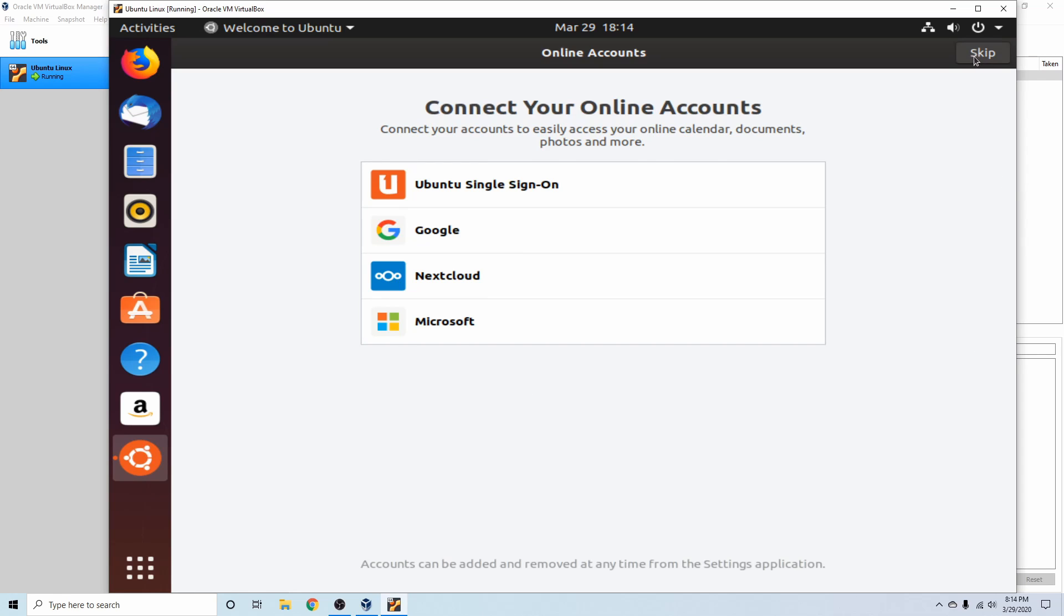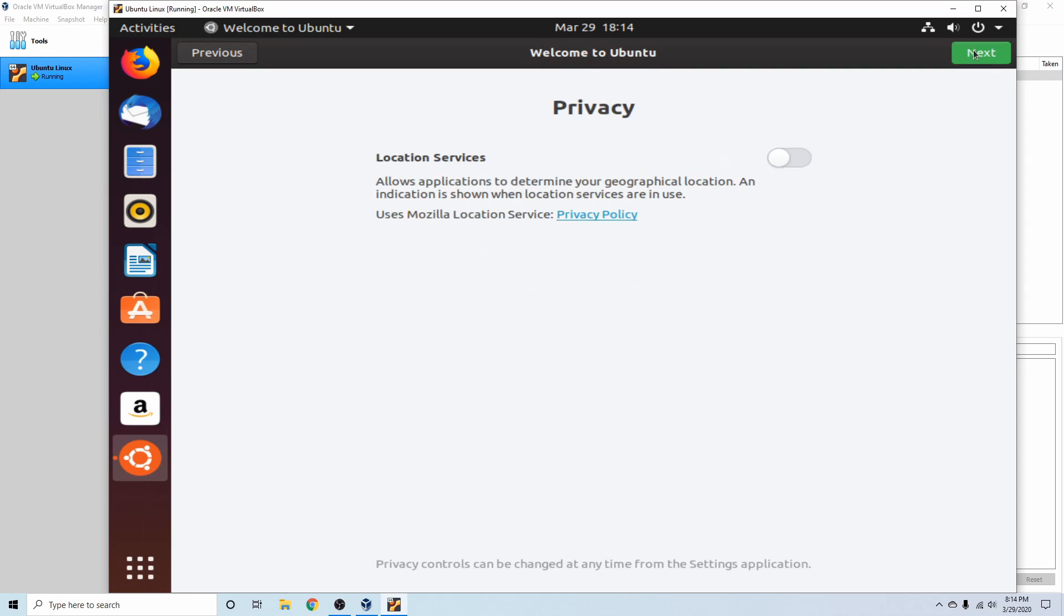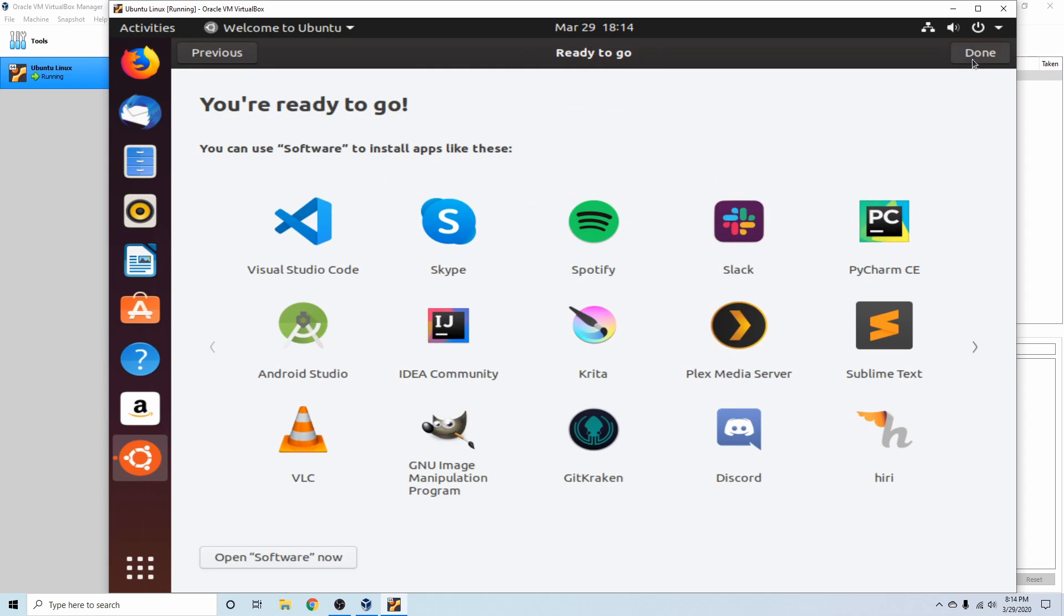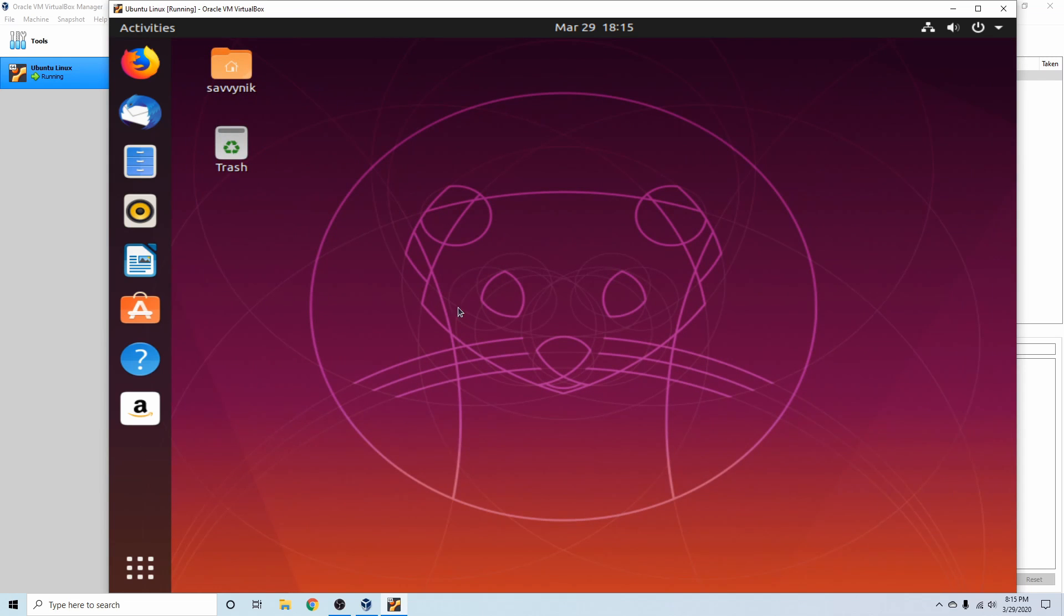I'm going to just skip through here. No, I don't want to send my system information to Canonical. I'm going to select next and I'm going to keep location services off. Hit next and just hit done, and we're finished officially with the install process. Again, welcome to your new desktop.